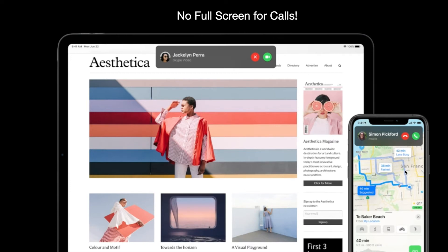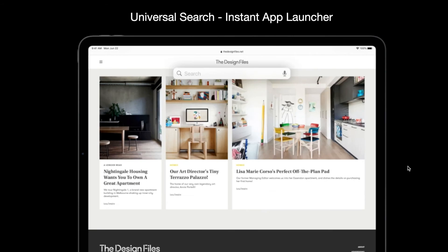There is also Universal Search for iPadOS. The search won't take you to a new screen — you can access it from anywhere while using any other application. It's like an instant app launcher: you can launch apps, browse anything, or call anyone directly from search, making it very versatile.